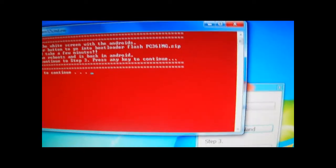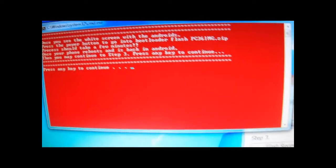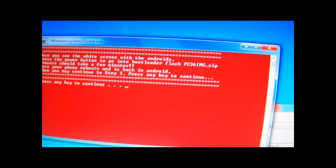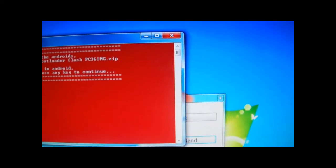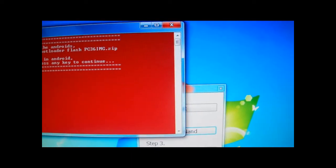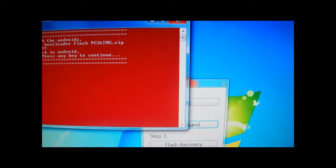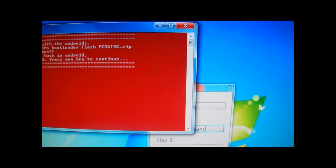See, I still got the window here. Okay, so once your phone reboots into recovery after step two.